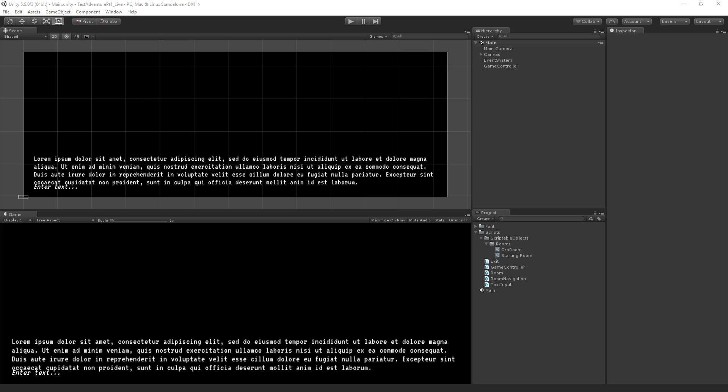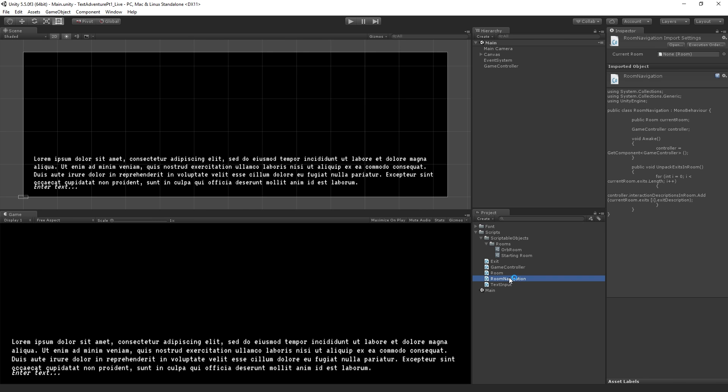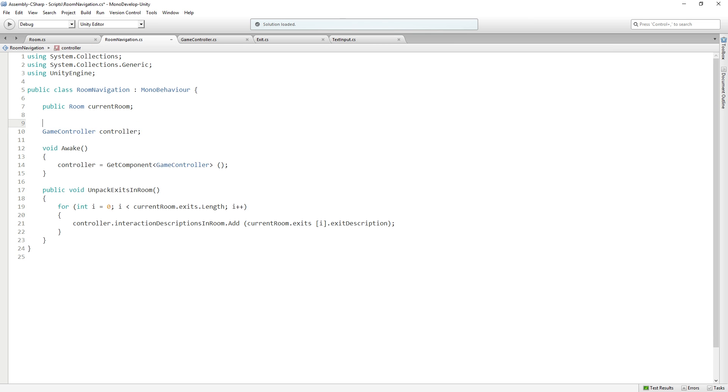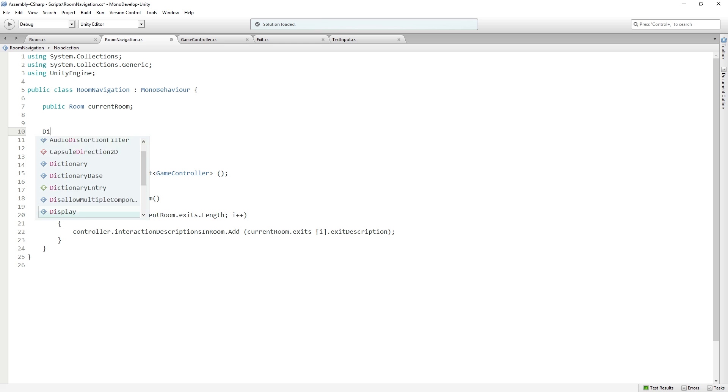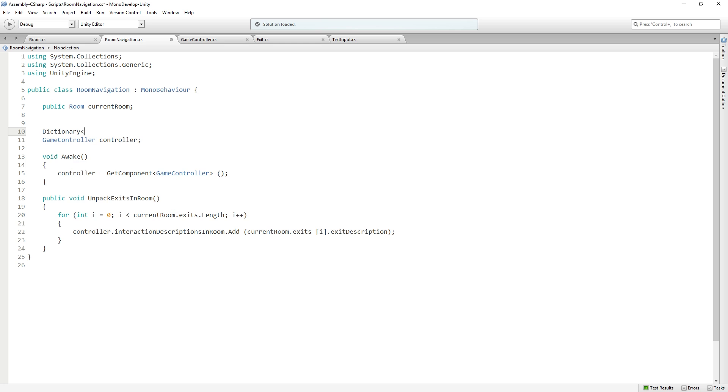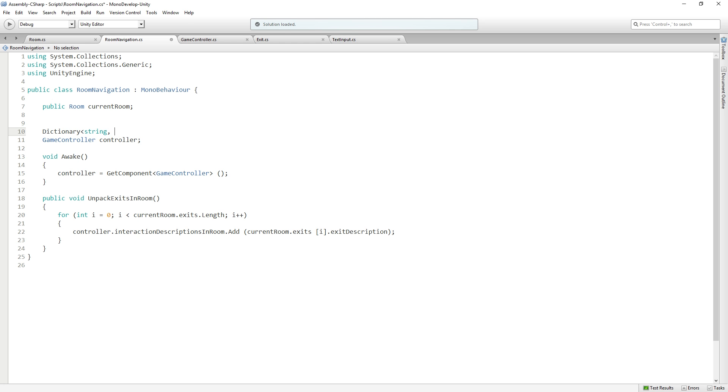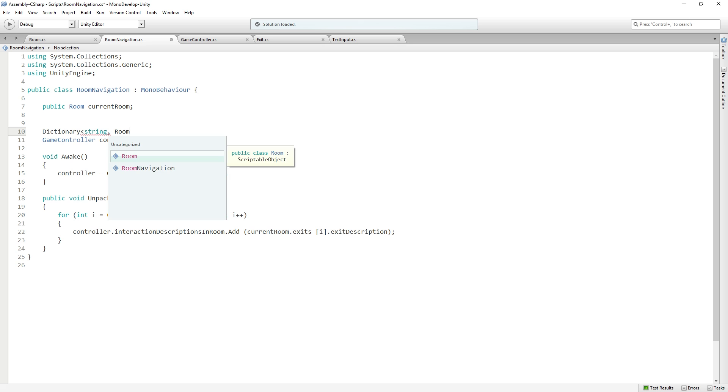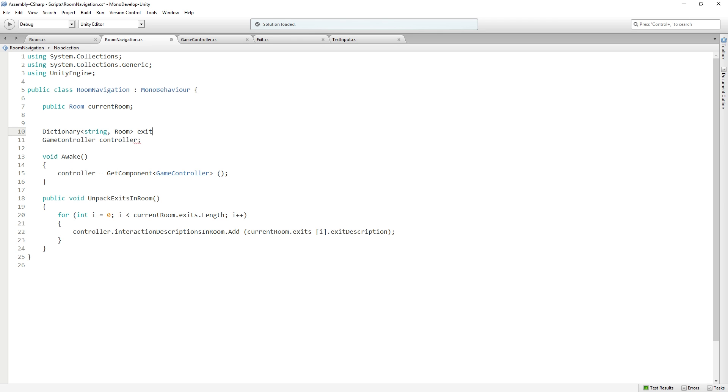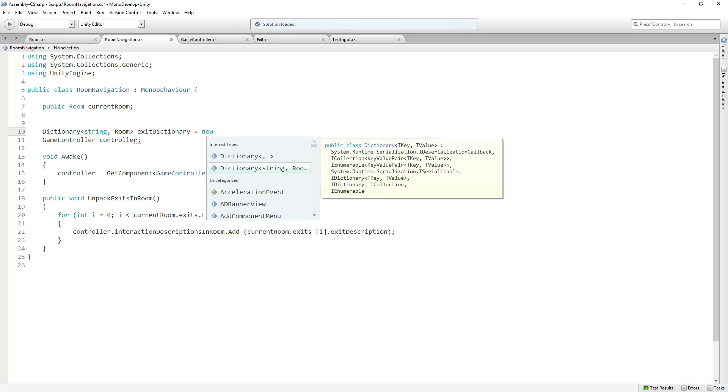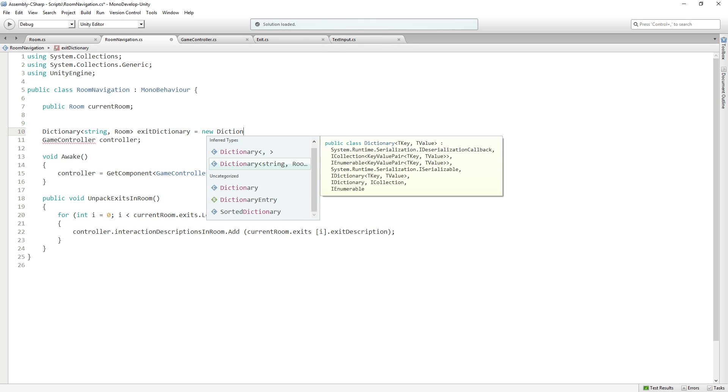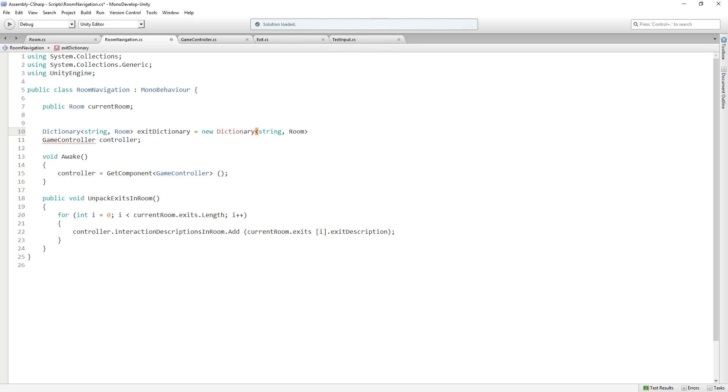Back in our room navigation script, we're going to add a dictionary with strings for keys and rooms for values. It's going to be called exitDictionary, and it's going to be equal to a new dictionary of strings and rooms.